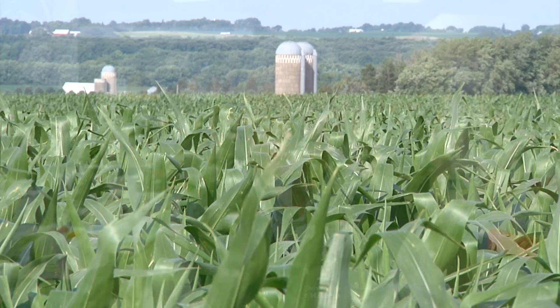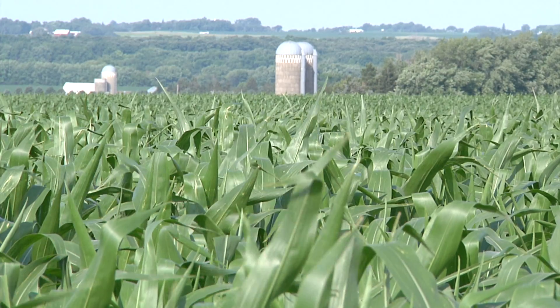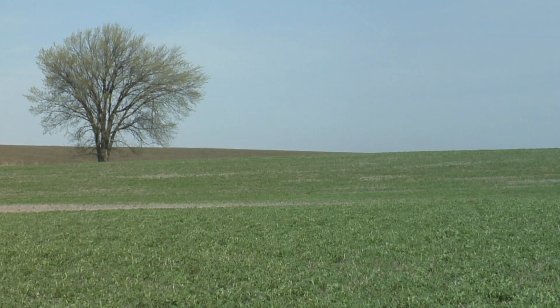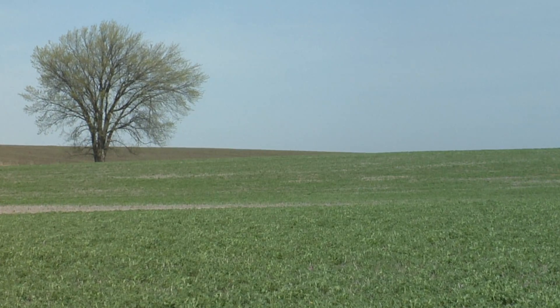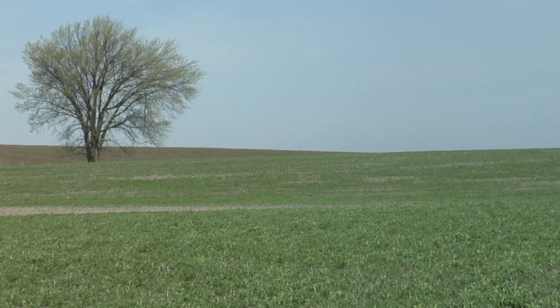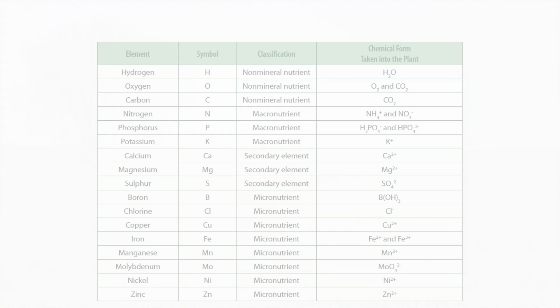Hi, my name is Don Flayton. I am a professor at the University of Manitoba. Just like humans, other animals and all other living organisms, plants require certain nutrients to grow and function properly.